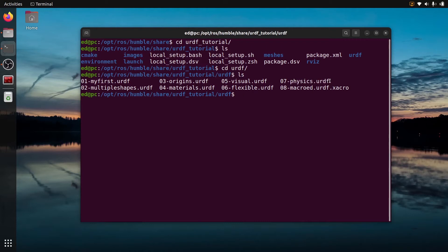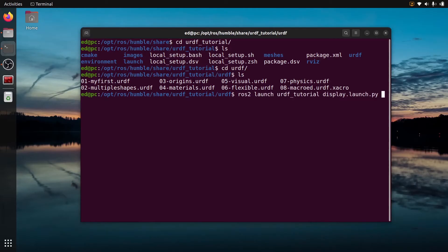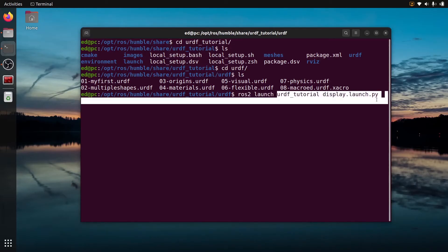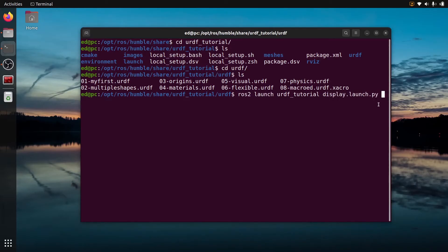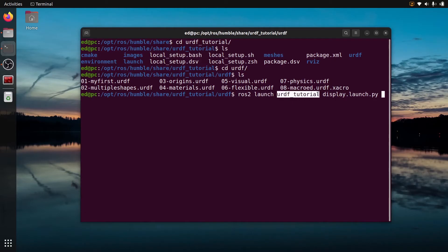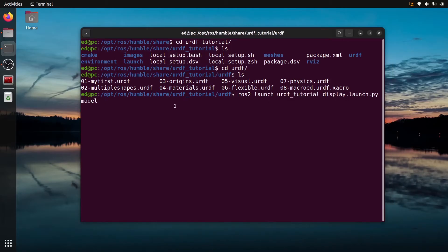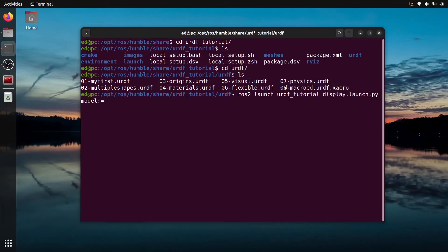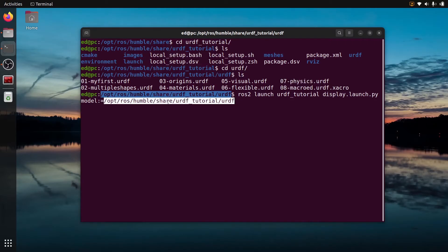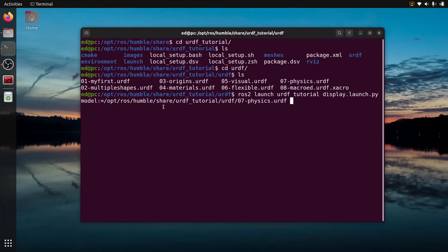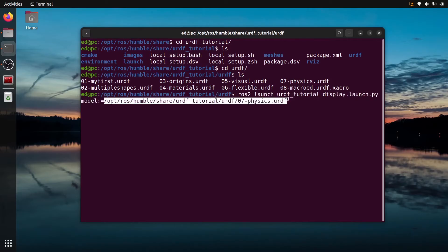So how to launch it on RViz and see the TF? It's pretty easy. You do ros2 launch urdf_tutorial, and then you have a launch file called display.launch.py. Make sure you use the autocompletion here to check that it's correctly working, because if it doesn't work with the autocompletion it means you have not correctly set up your environment. Then we're going to provide an argument here called model colon equal and you're going to put the path to the URDF. You need to provide the exact absolute path. I'm going to press enter.